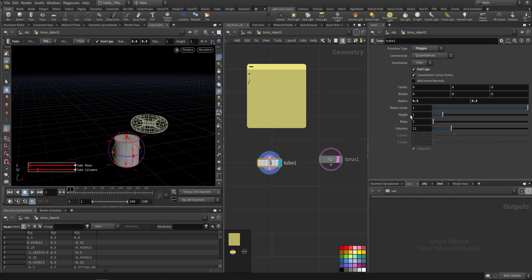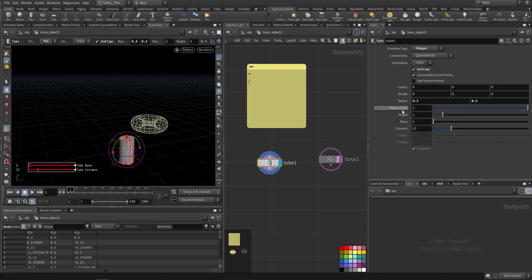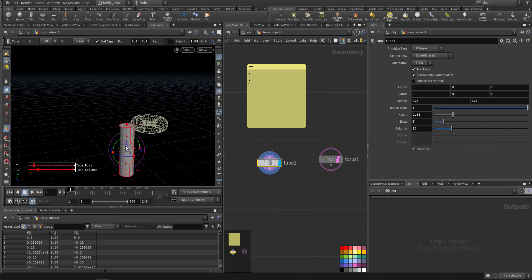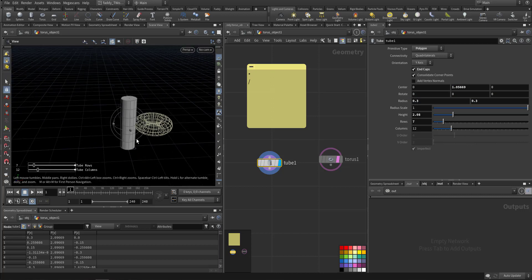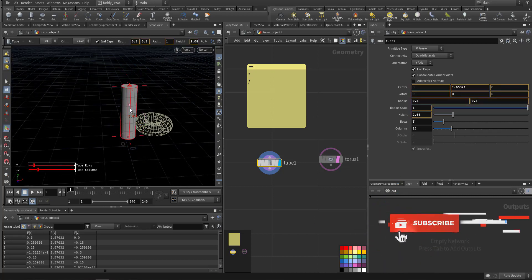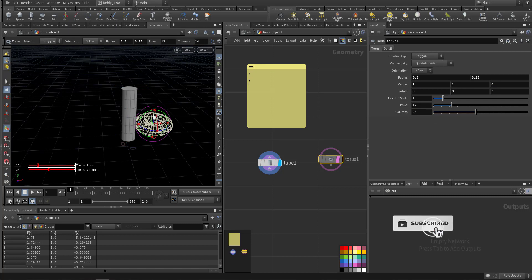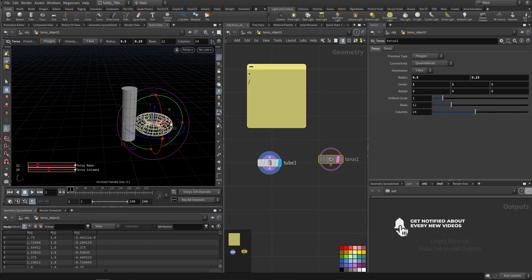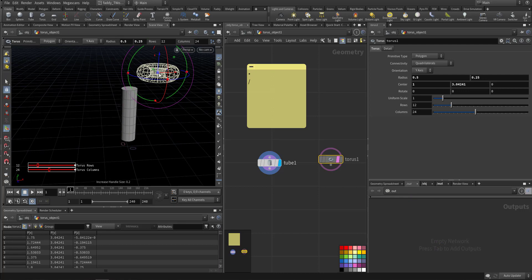Make the tube taller and give it some subdivision. We'll just put it at the top of the torus.